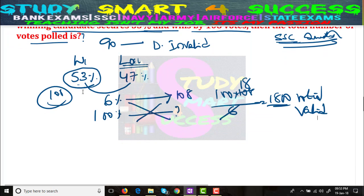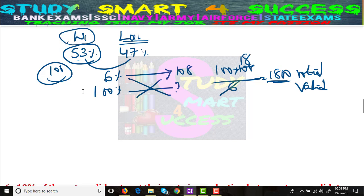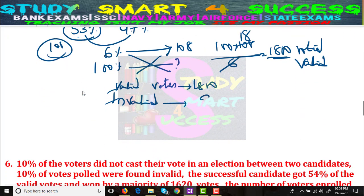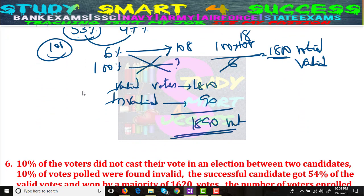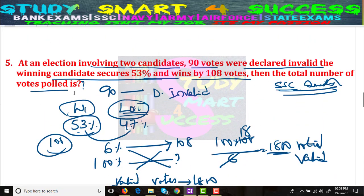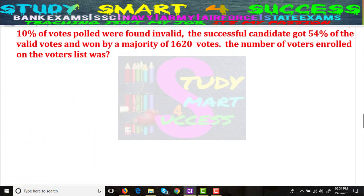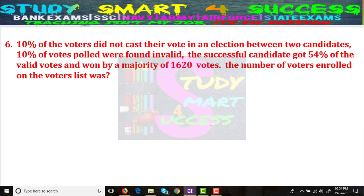The winner and loser percentages are always counted based on valid votes. Valid votes are 1800. But we also need to add invalid votes. Invalid votes are 90, so total votes polled = 1800 + 90 = 1890 votes. The question asks for total votes polled, so we add the invalid 90 votes to the valid 1800.